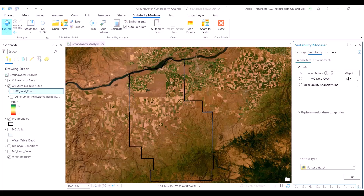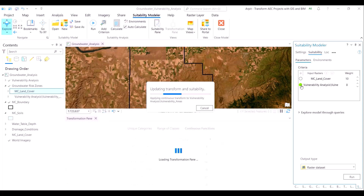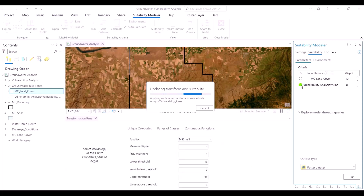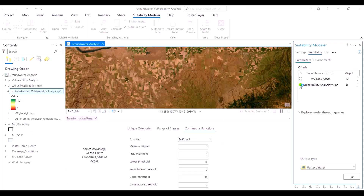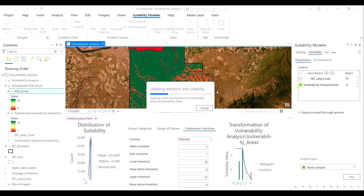In essence, we are using all three information layers available with us as input variables in this iteration. This time around, we will assign the weightages in advance. The land cover class will carry a weightage of 10, whereas the previous suitability output — which was a weighted average combination of soil drainage and water table depth — will be assigned a score of 8. Hence, the land cover class is placed at a larger relative importance than the previous two layers.